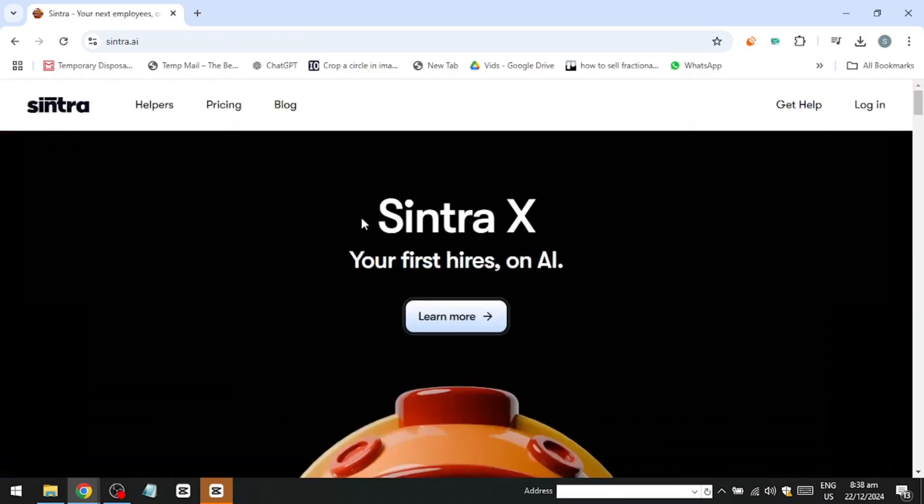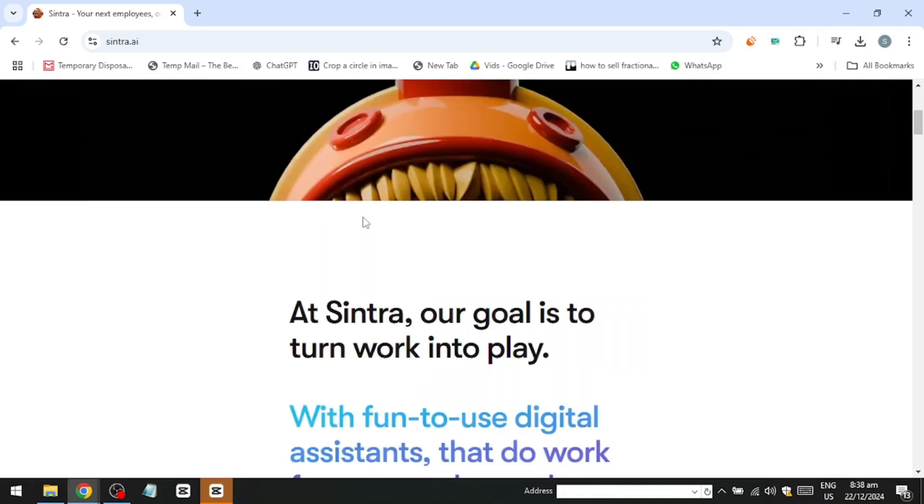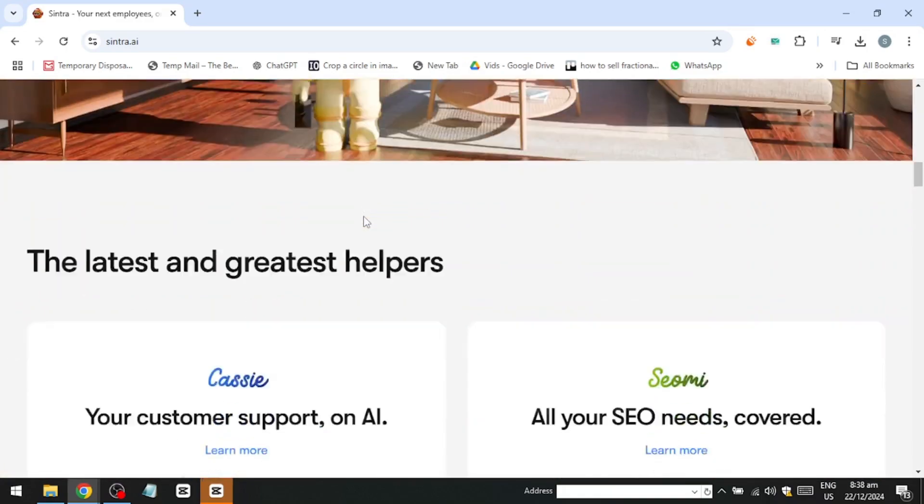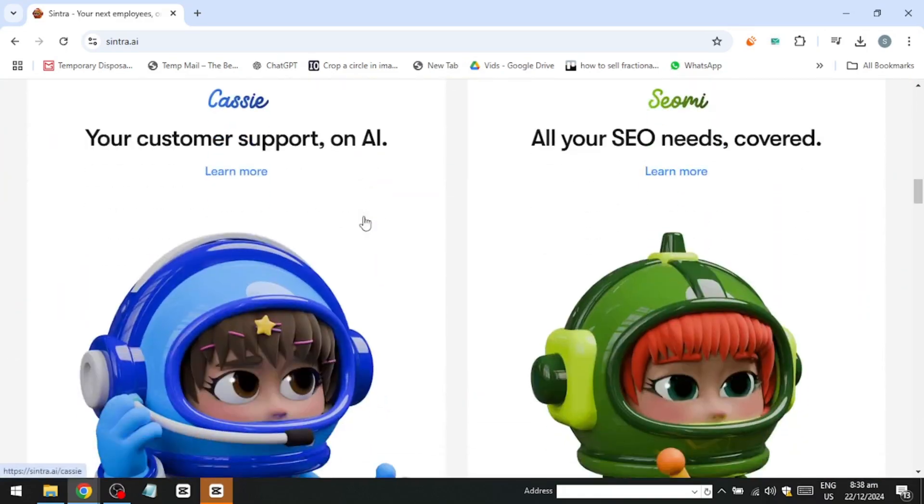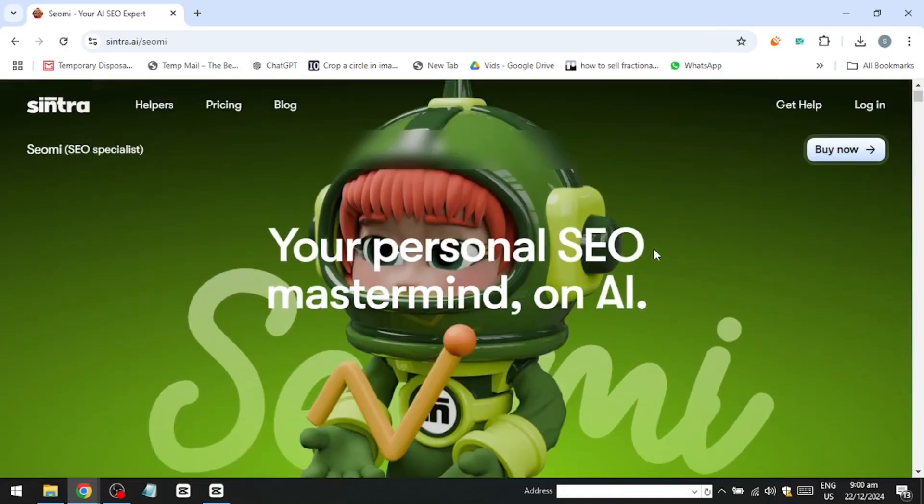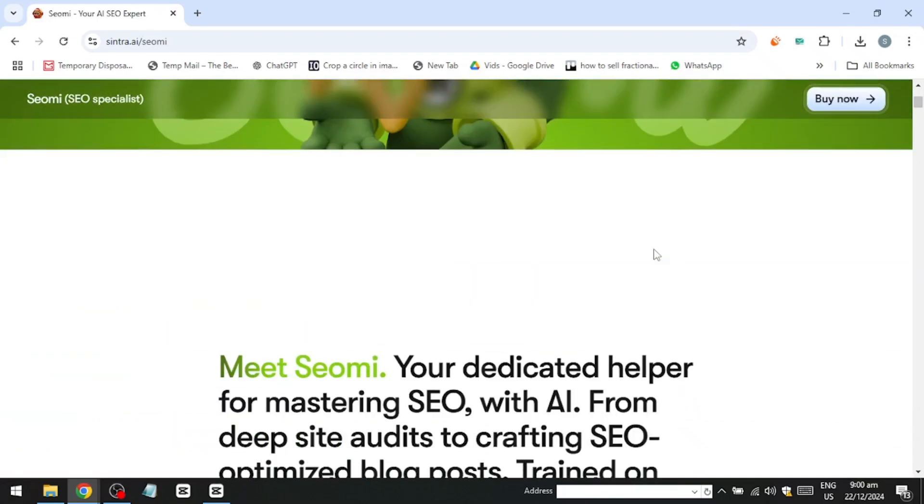Here's the kicker. You can charge as much as $185 for SEO optimization, and Sciomi will do the heavy lifting.